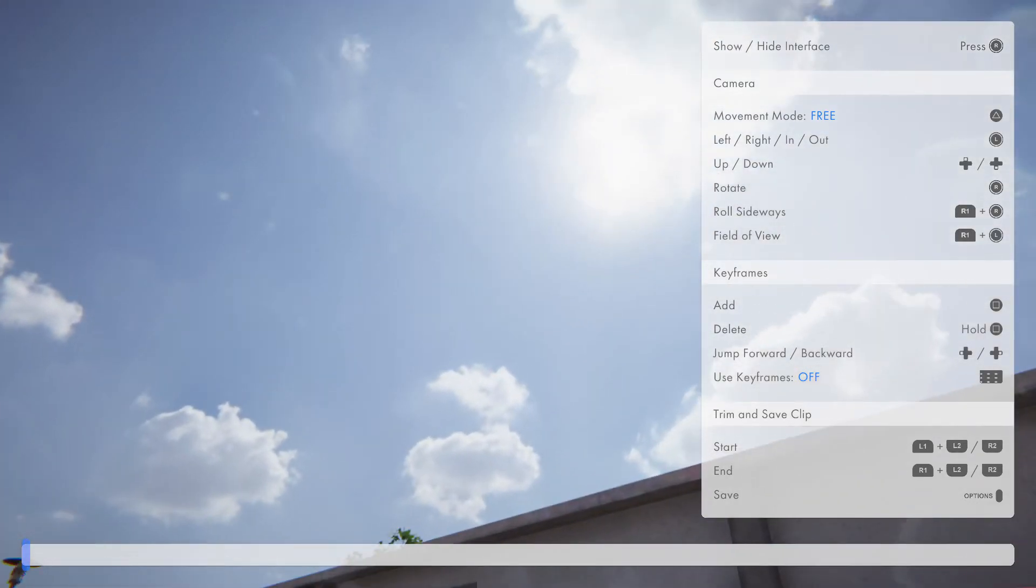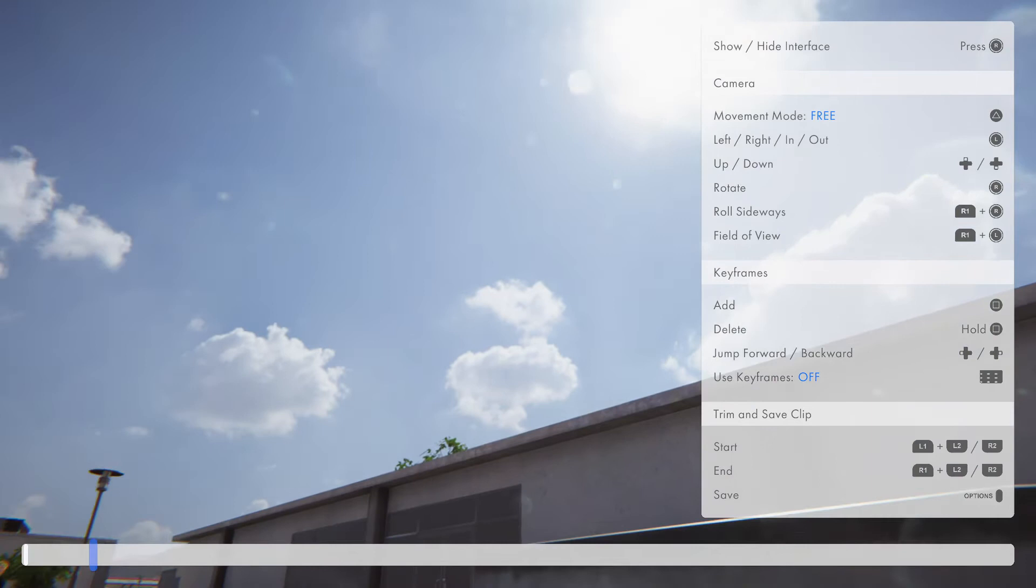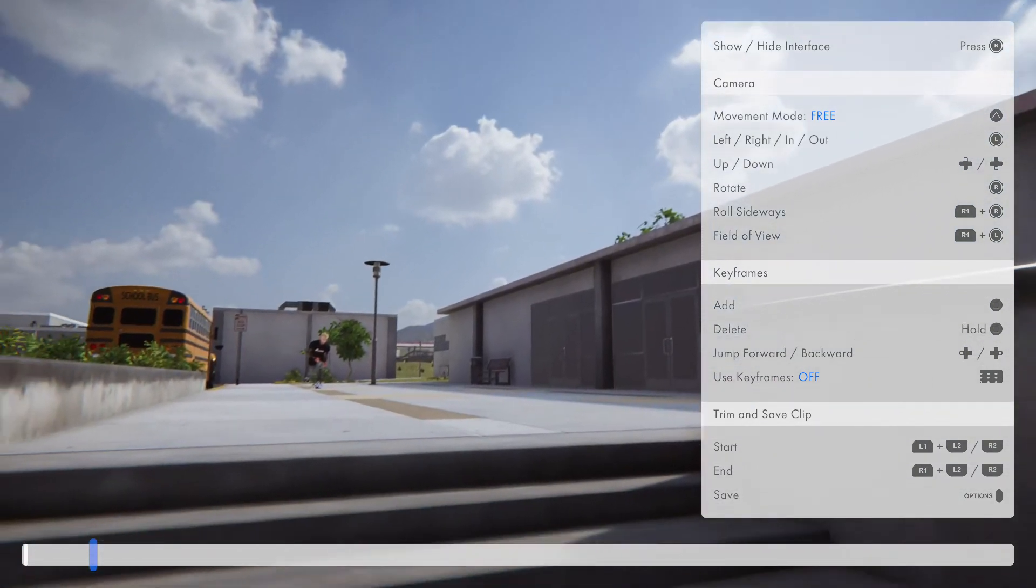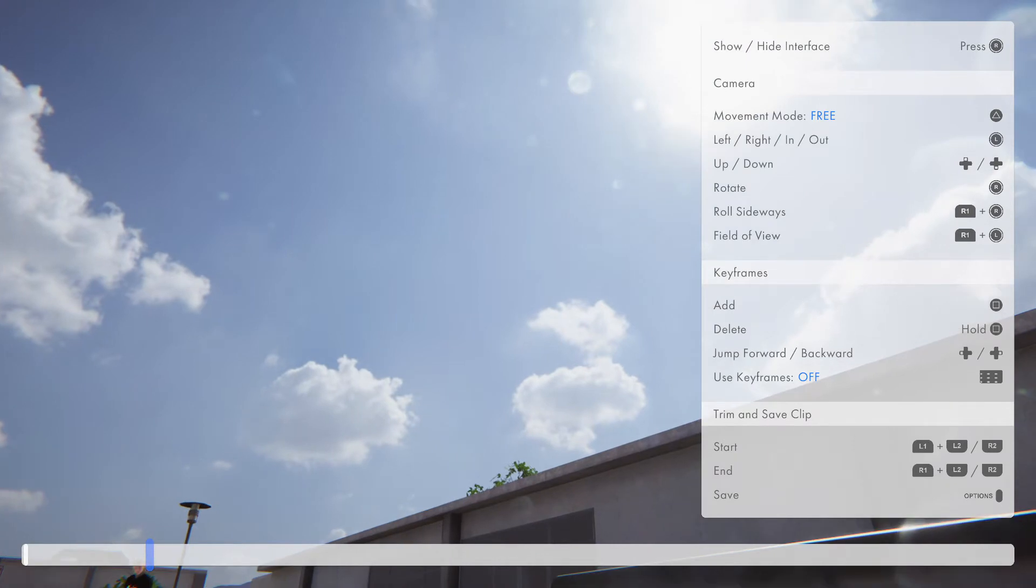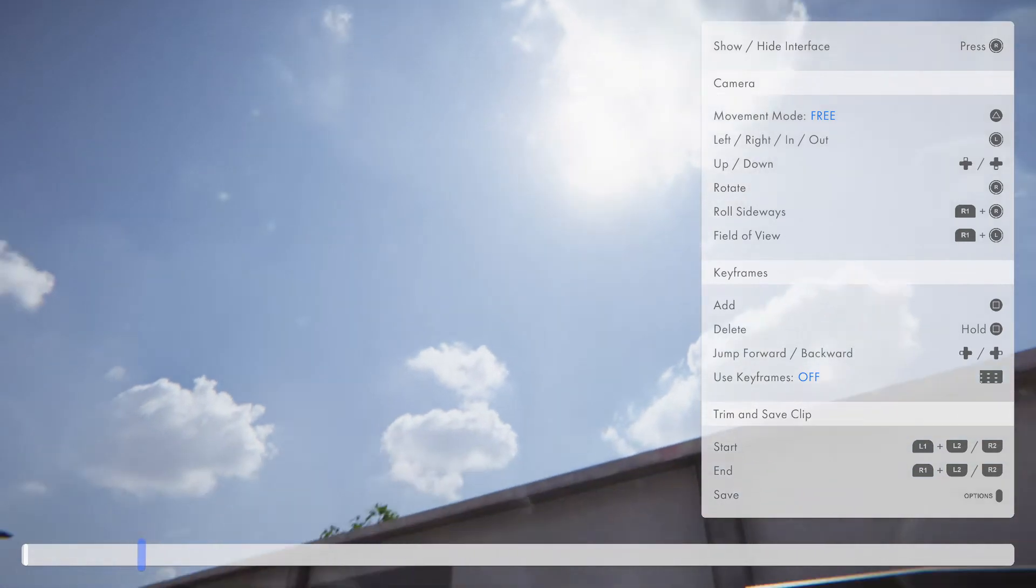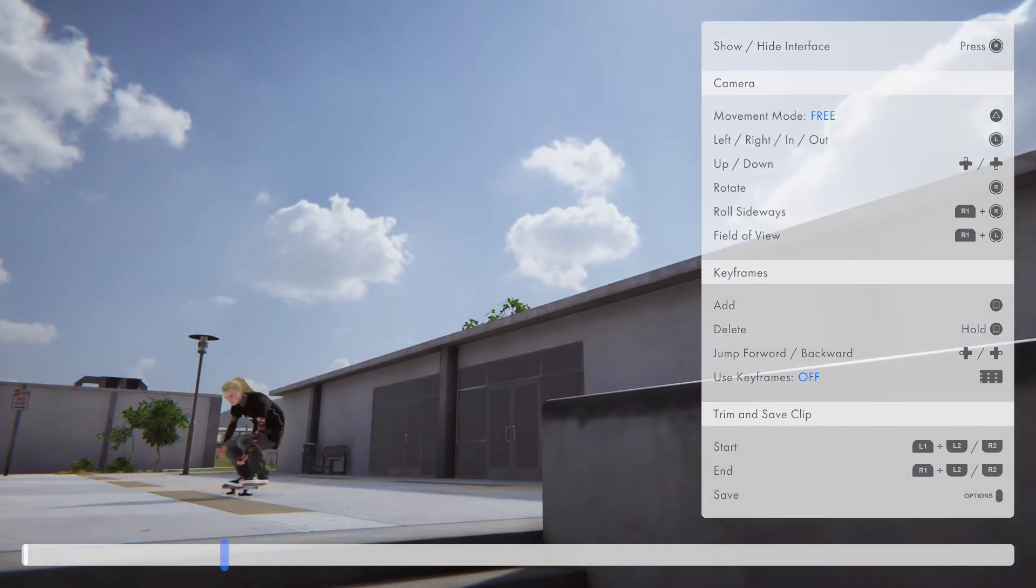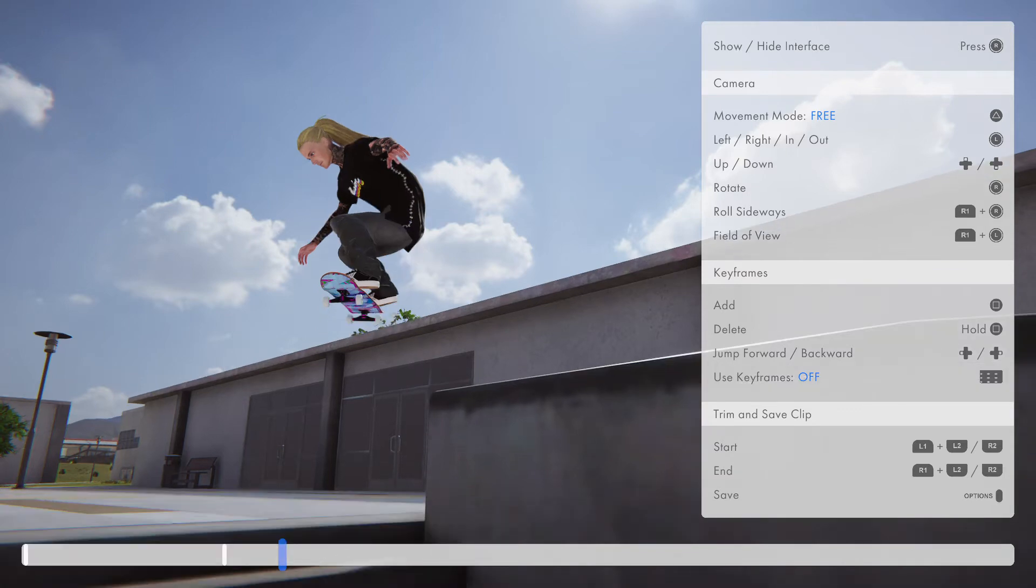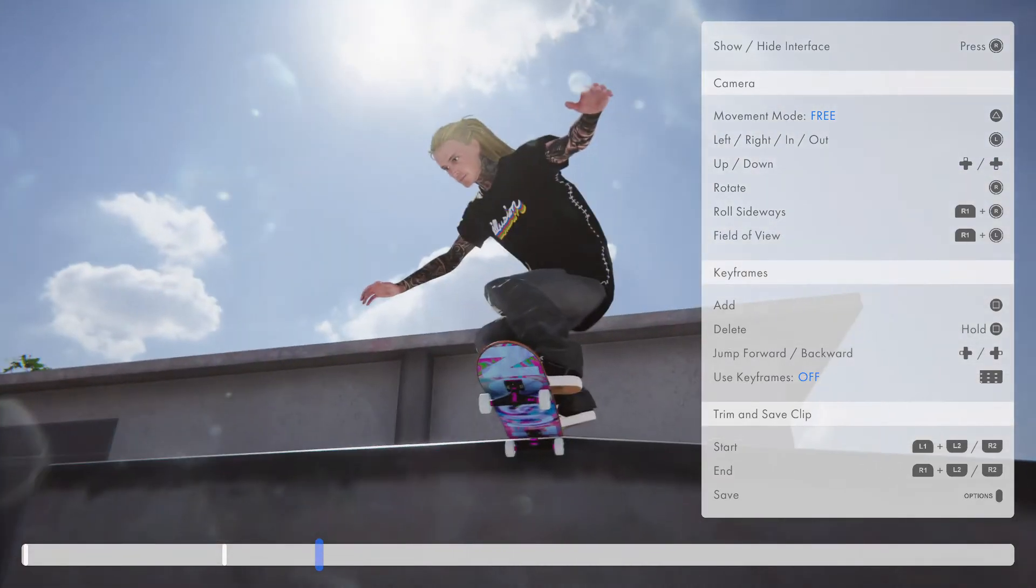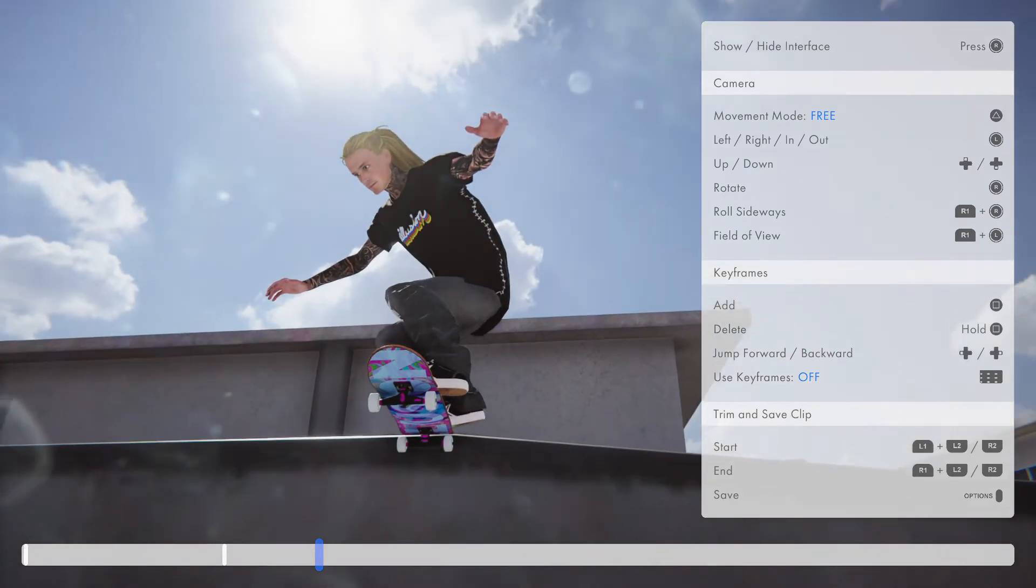Okay, so turn keyframes on so that way we can reset. Then we're going to bring it down right there, go down a little bit, and zoom out a little bit.